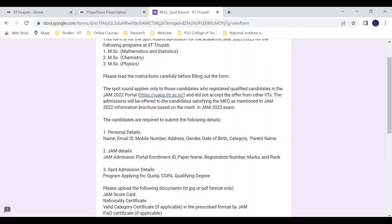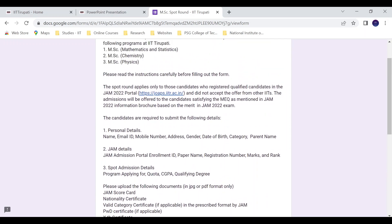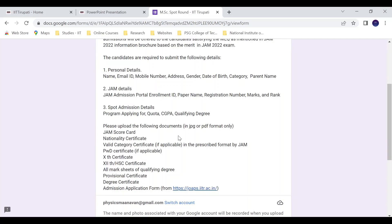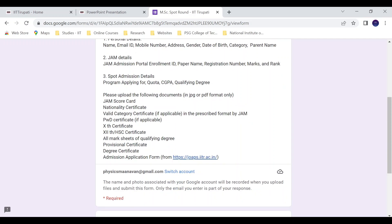To apply, fill in your personal details and JAM details for spot admission. You will need to upload the following documents: JAM scorecard, nationality certificate, valid category certificate if applicable, 10th certificate, master's qualifying degree provisional certificate, degree certificate, and the admission application form.